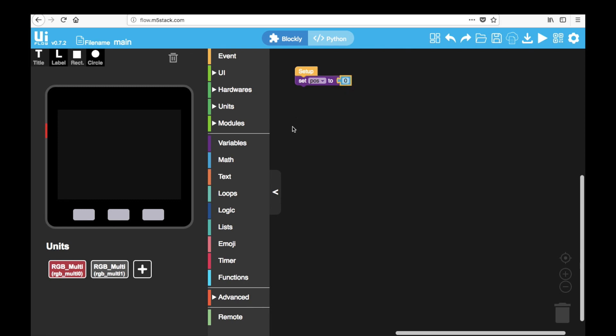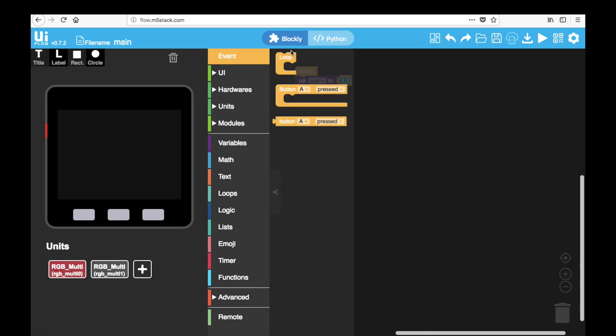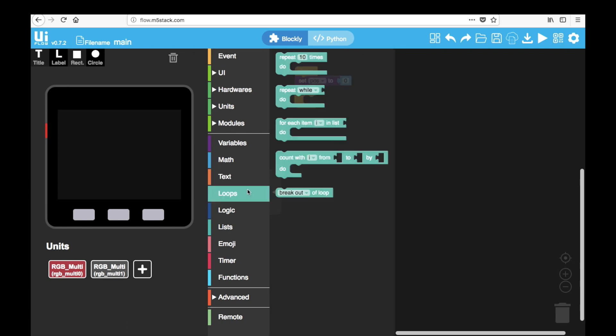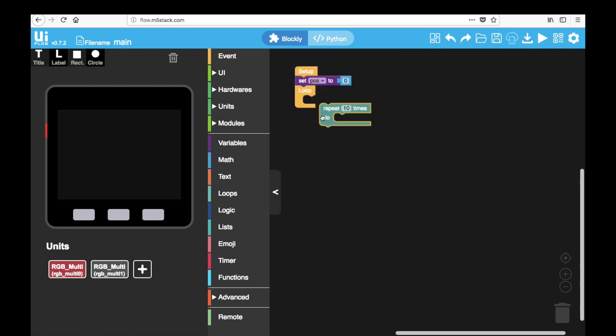And then we can set the position in the setup to be zero. Now we'll need to create a loop for our code to keep on looping inside. Then we go into the loops to find repeat block. And we're going to need to change this to repeat for the amount of LEDs that you have on your strip.